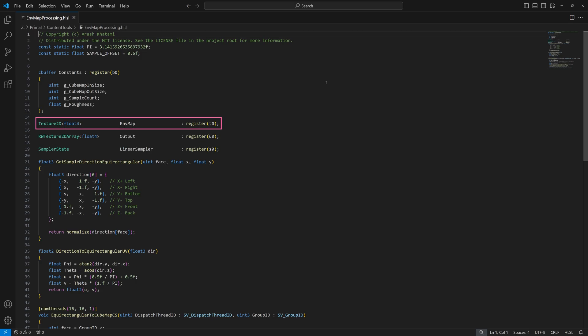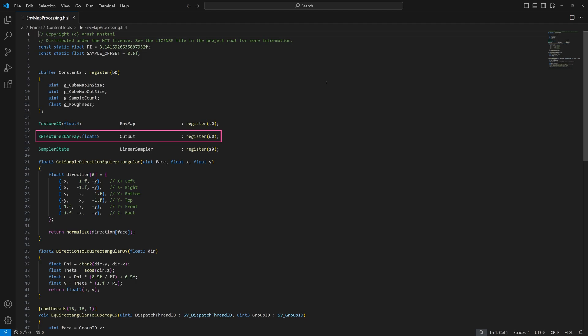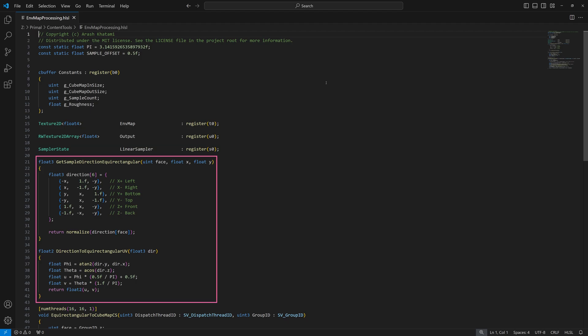The equirectangular environment map is passed in as a shader resource view. The output is a read-write 2D texture array where we can write each face of the resulting cubemap. This is attached to the pipeline as an unordered access view or UAV for short. We use a linear sampler to sample from the source image which results in softer cubemap images. Next are the two functions that we discussed in detail in the last video. They are exactly the same as in C++ so I'm not going to explain them here again.